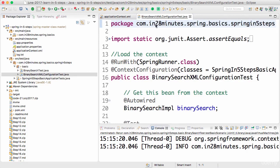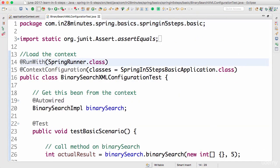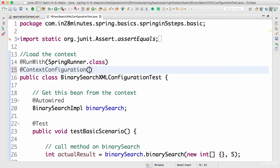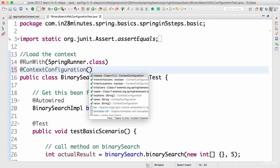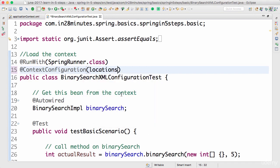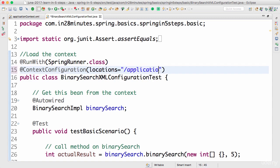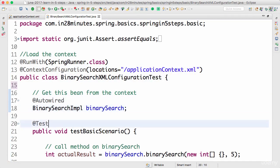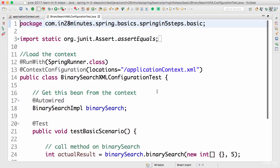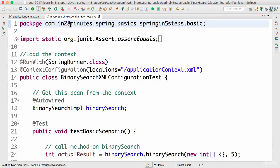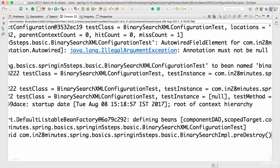In the XML configuration test, I'll define the context configuration. Earlier we defined it using classes, but now we want to use locations. Locations are the XML locations, so I can specify an XML location. Our application context is present in the classpath at application context dot XML. Now the application context dot XML will be loaded. Let's run this — right-click, Run As JUnit Test — and you'd see that the test succeeds.